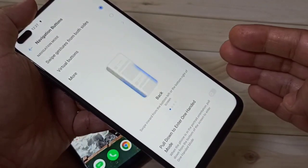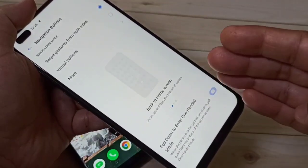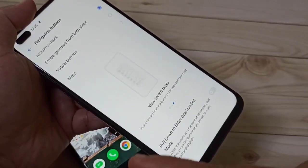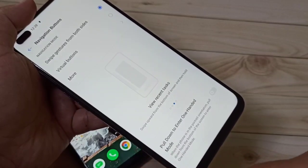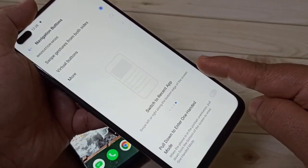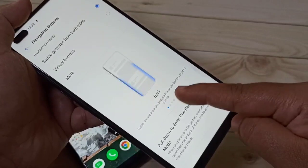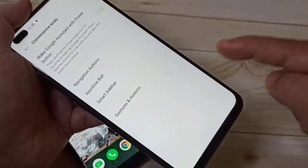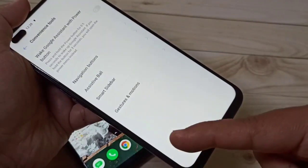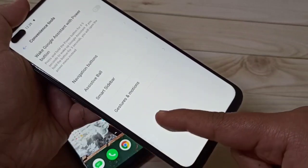If you want to go back to a particular page, swipe inwards from the bottom-right side or swipe inwards from the bottom-left side. You can see — swipe inwards from the bottom-right, and also you can swipe inwards from the bottom-left.